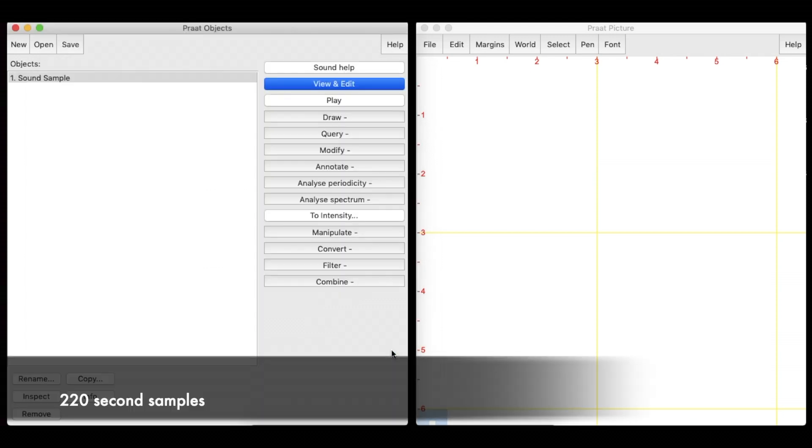With these settings, Praat will record up to 220 seconds.